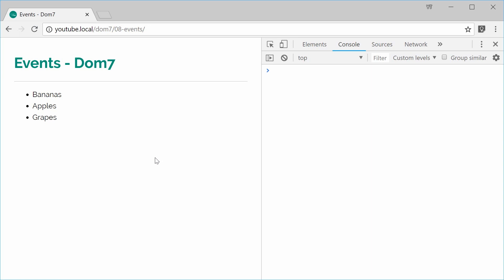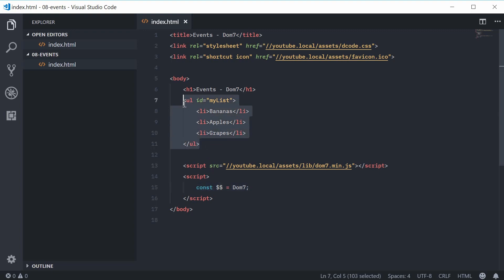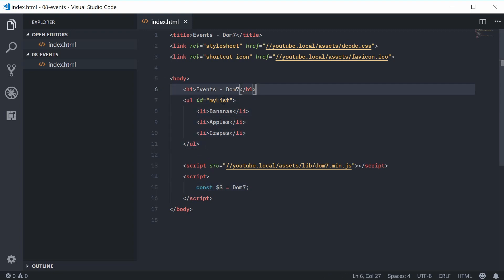With Dom7, it's actually quite straightforward to add events to your elements and your selectors. You can see here I've got this unordered list on the page — we have bananas, apples and grapes. We're going to be adding and removing events to this list and also the list items. Inside the source code for this document, we have the unordered list with an ID of 'my list', followed by the three list items.